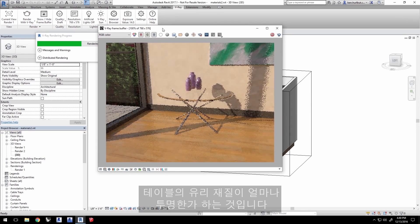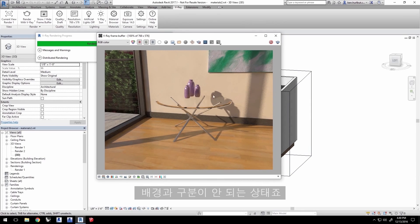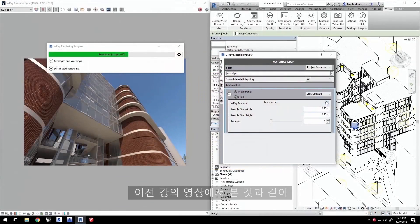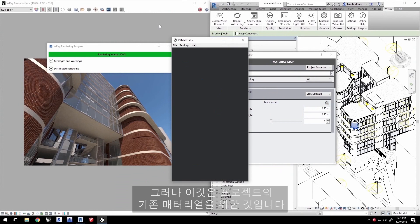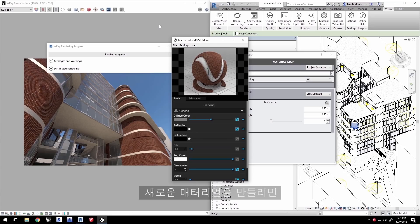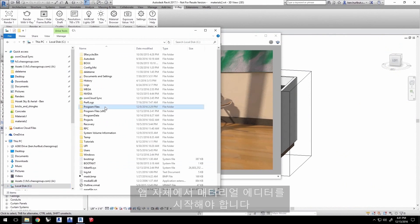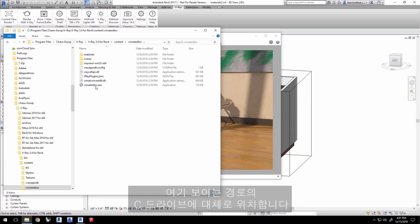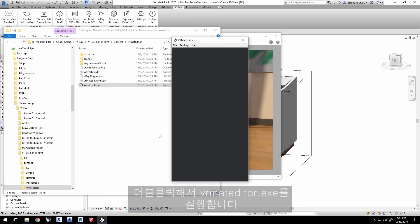The first thing to address is how transparent the glass material looks on the table — it just disappears into the background. Let's create a new one in the V-Ray Material Editor. As we saw in the previous Quick Start video, you can launch the Material Editor through the Material Browser, but that is for existing materials. Creating a new material from scratch requires launching the Material Editor through the app itself. Navigate to where you installed V-Ray for Revit, usually on your C drive, and double-click to launch VRMatteEditor.exe.